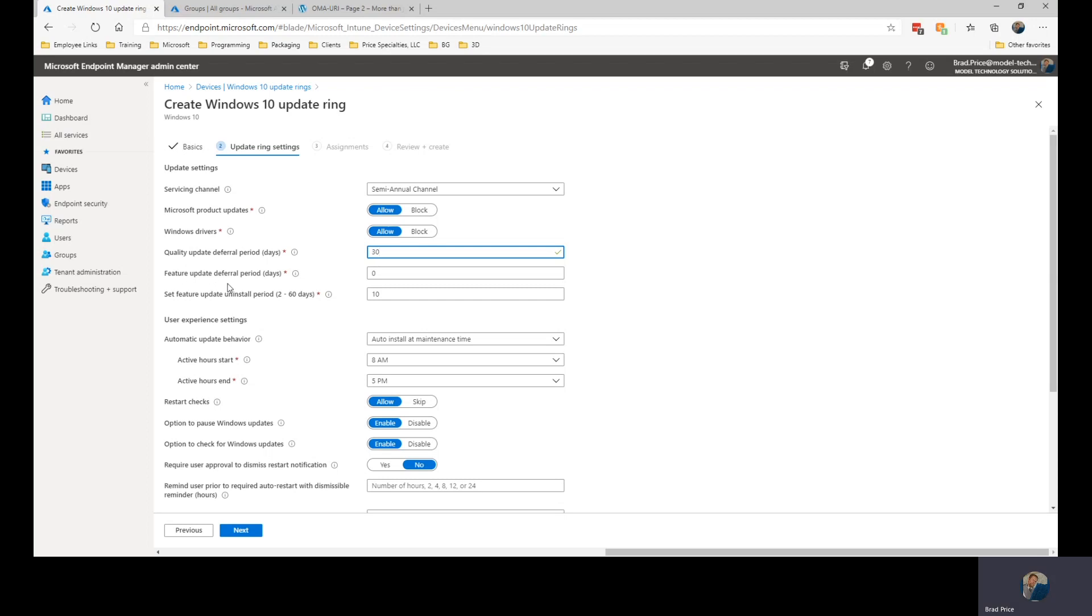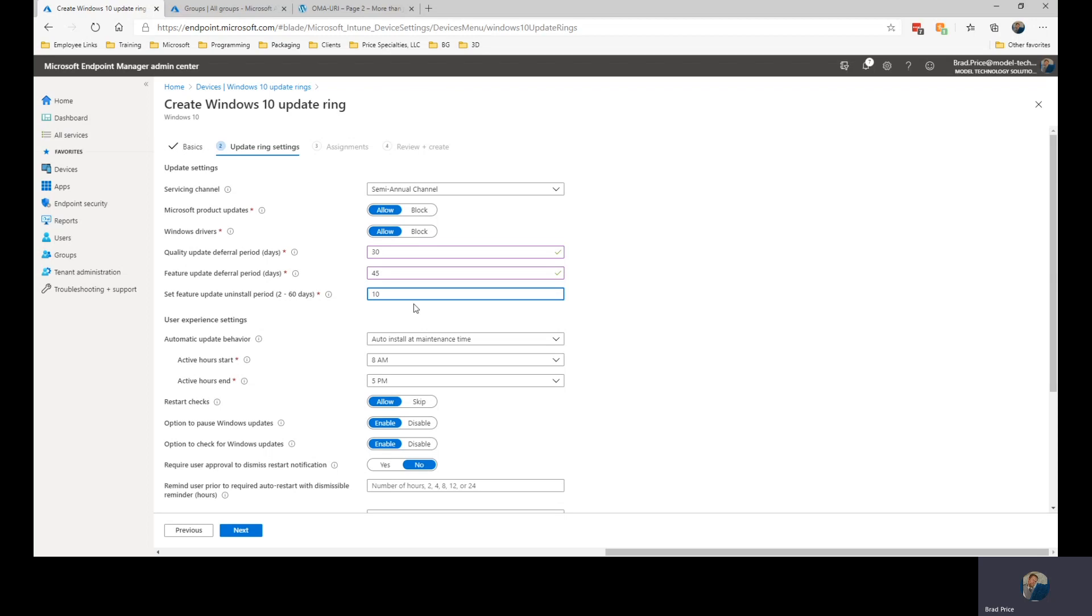The feature updates are updates to the operating system, new features, upgraded operating systems. So we're going to give this one 45 days for our production users. This gives us a chance to test in our test groups, our pre-pilot, our pilot groups all the way through. And then our feature update uninstall period, I'm going to leave that one at 10, giving us 10 days to be able to uninstall the feature updates if they're not working or causing issues.